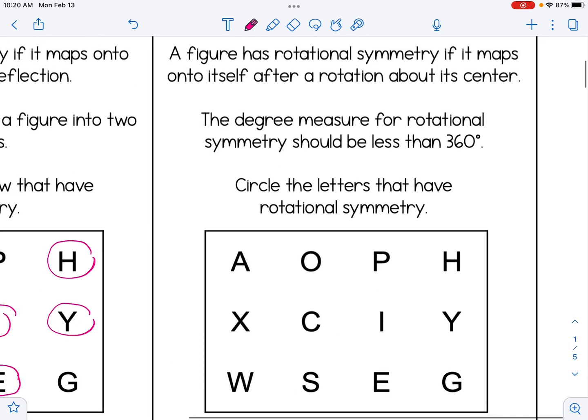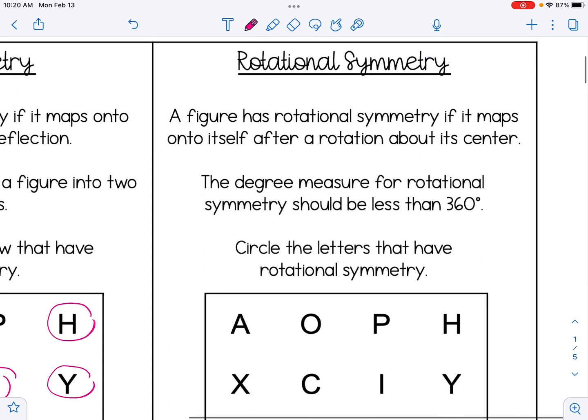Now let's move on to rotational symmetry. A figure has rotational symmetry if it maps onto itself after a rotation about its center. The degree measure for rotational symmetry should be less than 360 degrees.